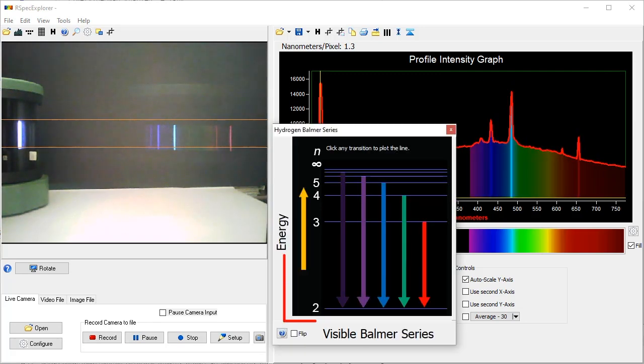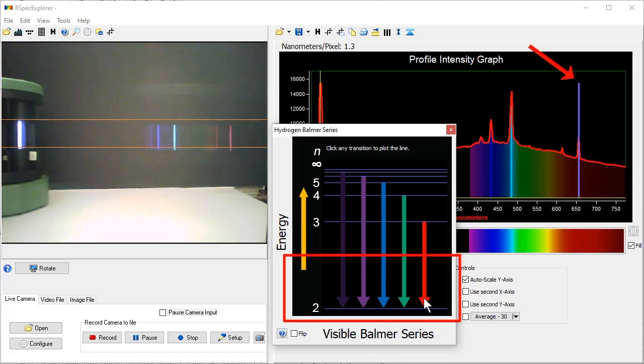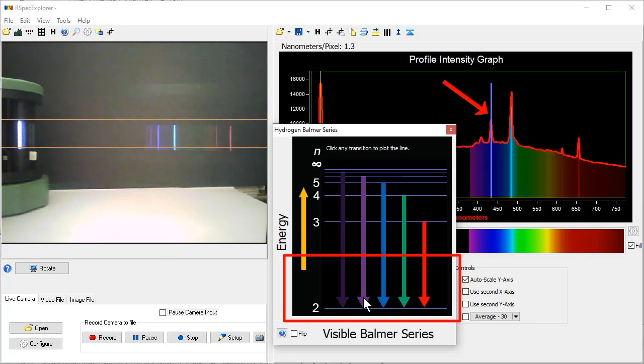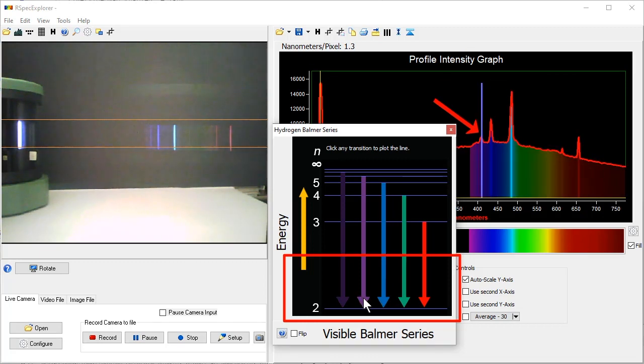Or for more advanced students, we can display this Balmer series energy diagram. As we click on each transition, a blue line appears on the graph to identify that transition energy.